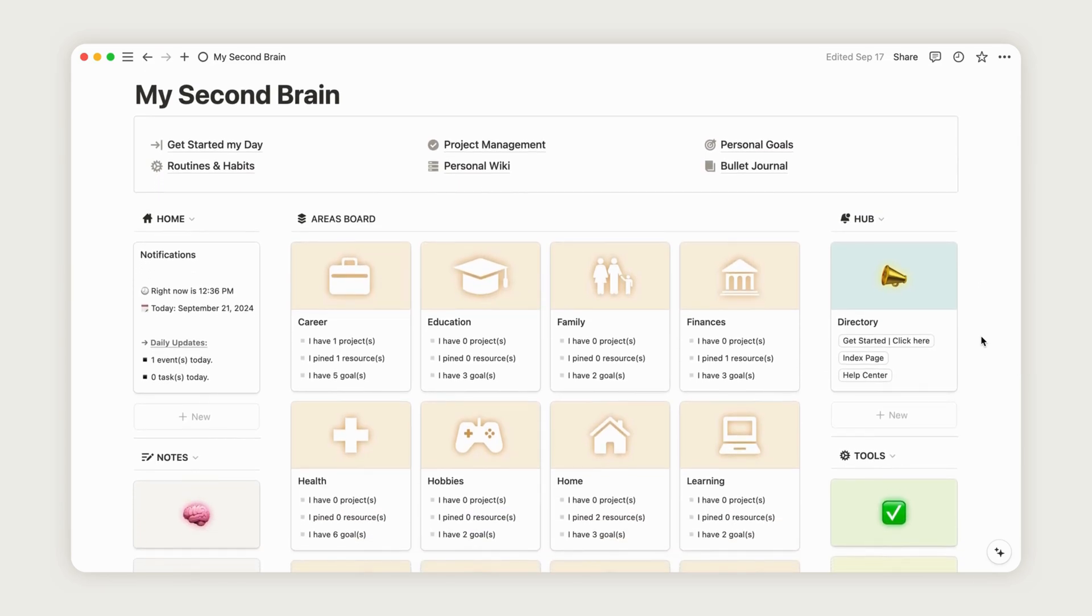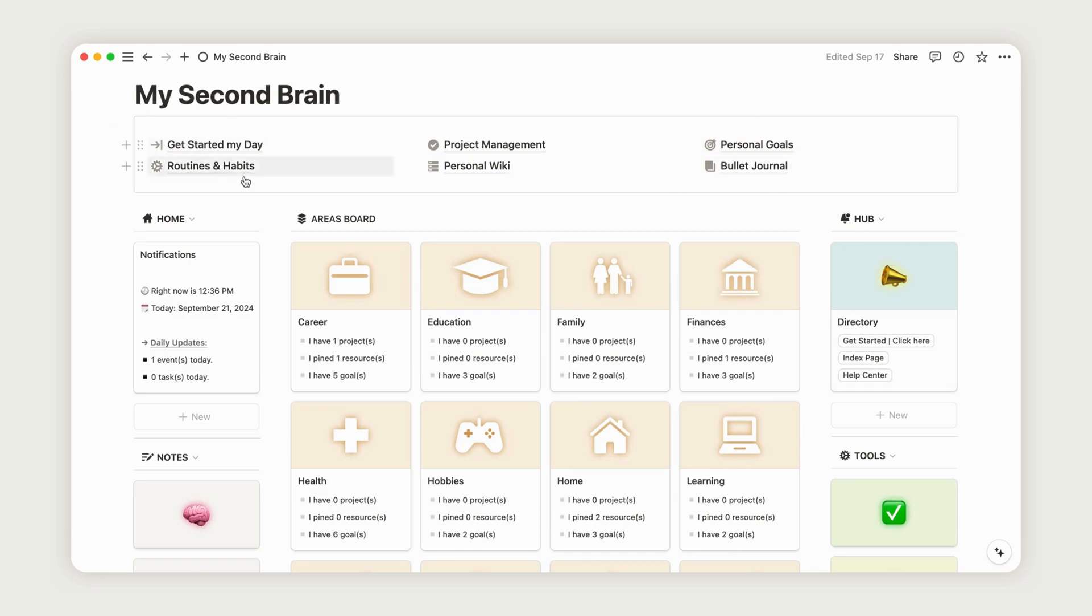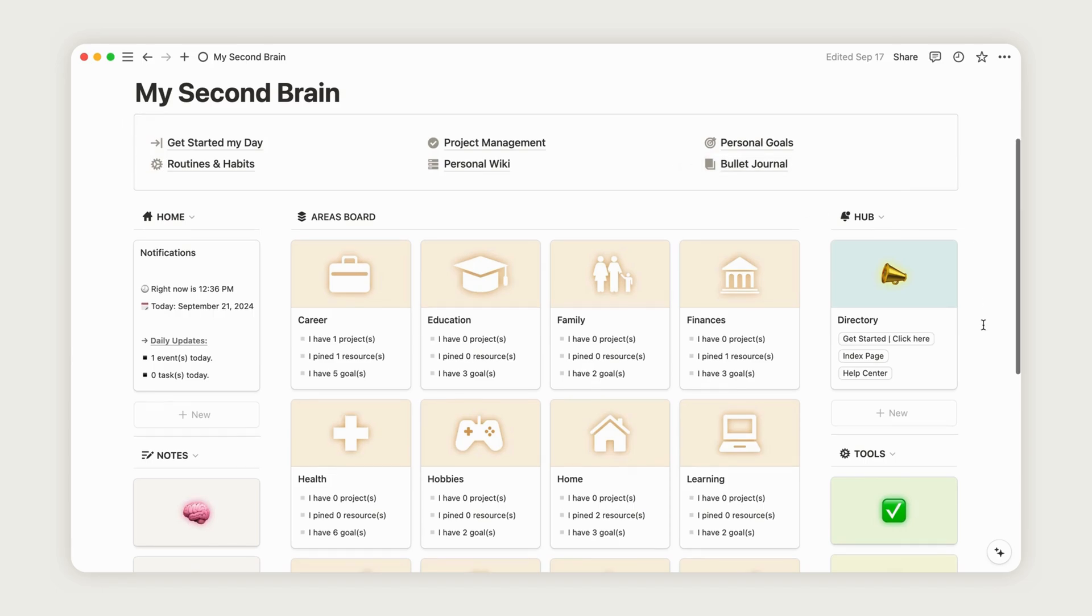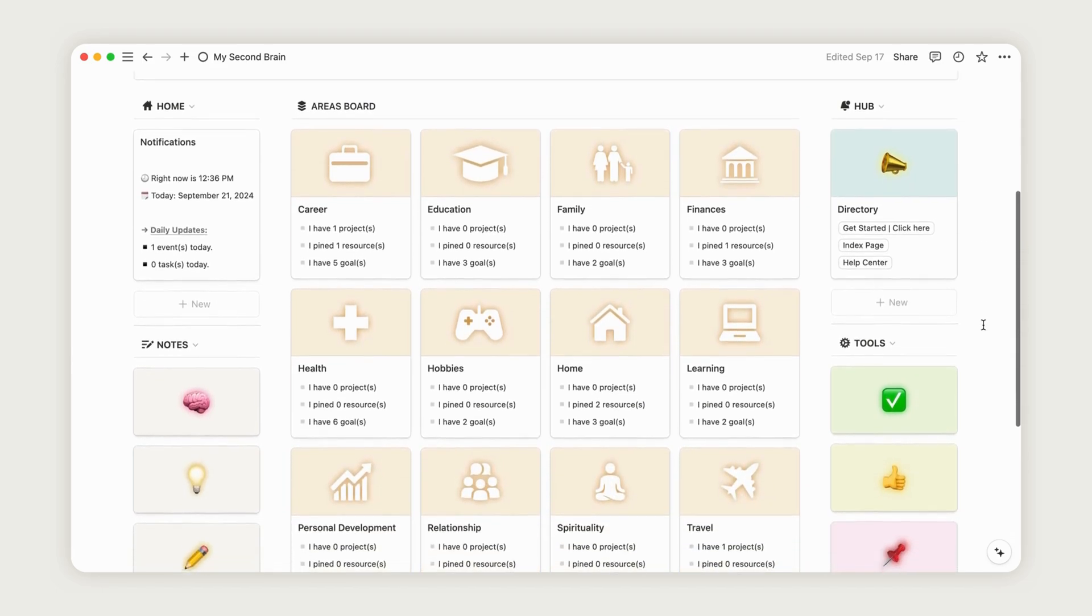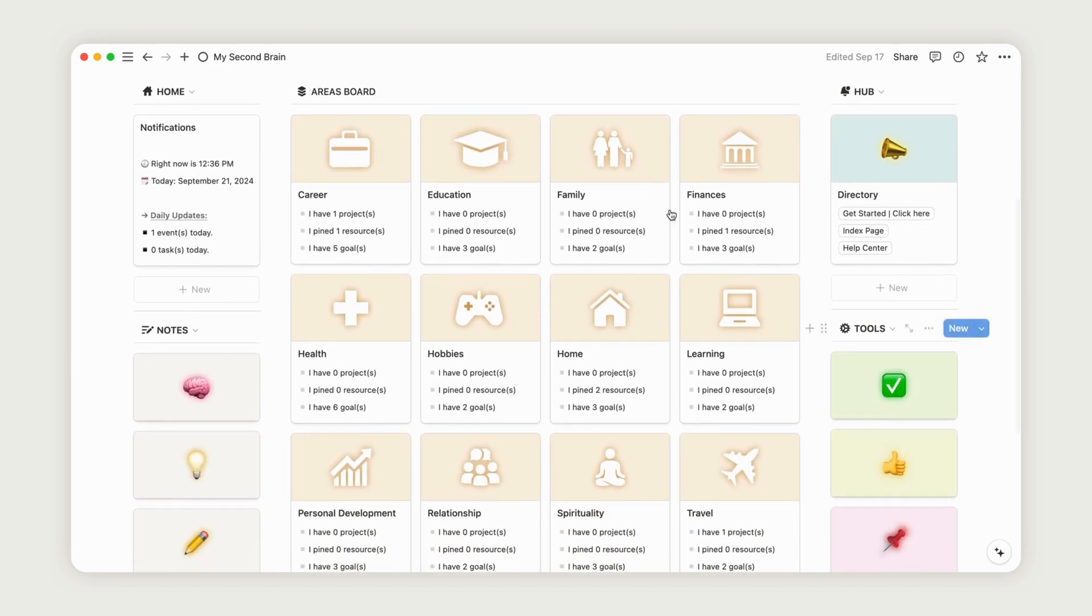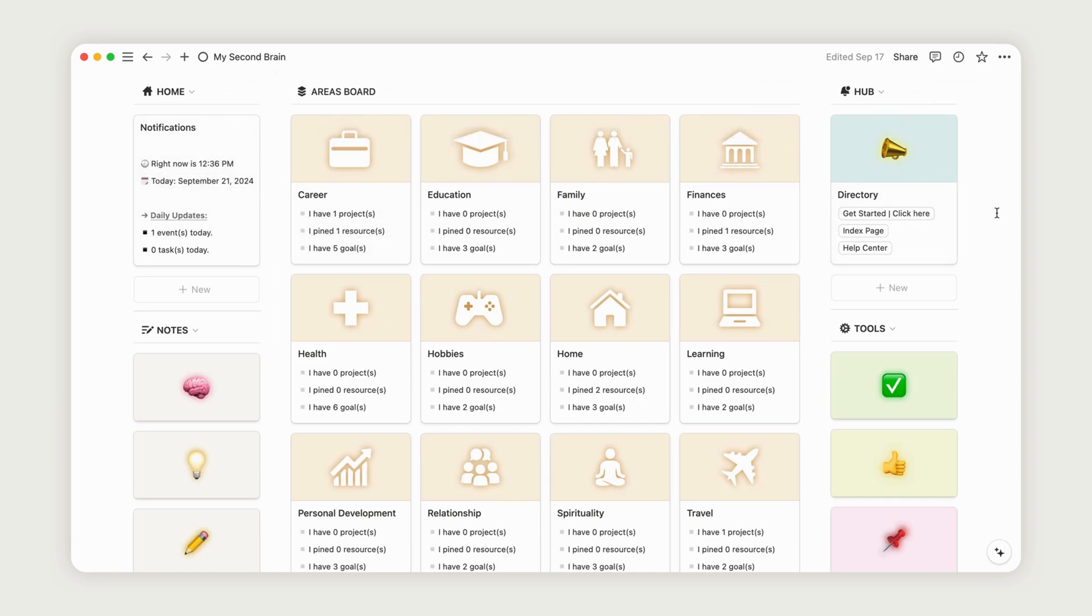We'll start with a quick overview of the dashboard. At the top, you'll see all the key pages we'll explore in detail later. On the top left, you'll find the Notification Center, where you can check your daily updates, including the number of tasks and upcoming events for the day.